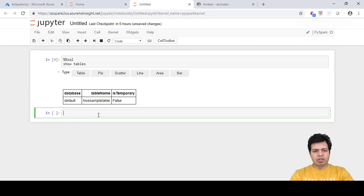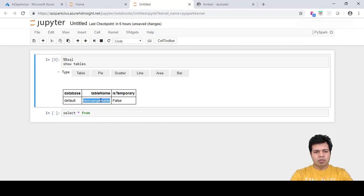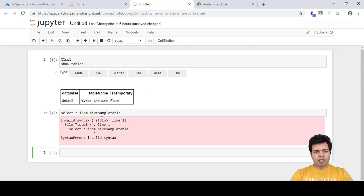Let's run another query: select * from the name of the table. Shift+Enter again.